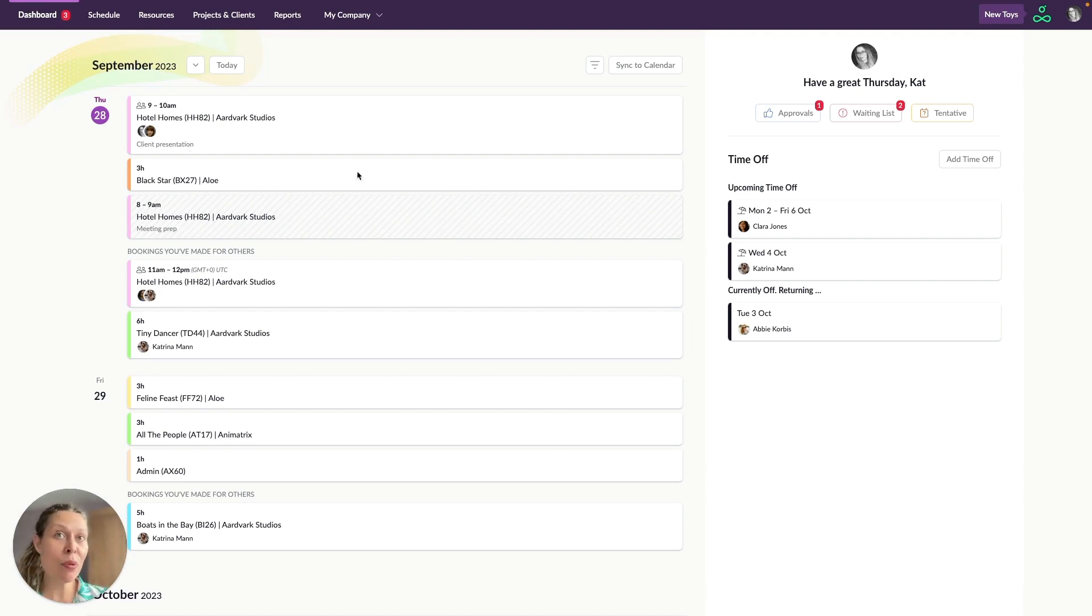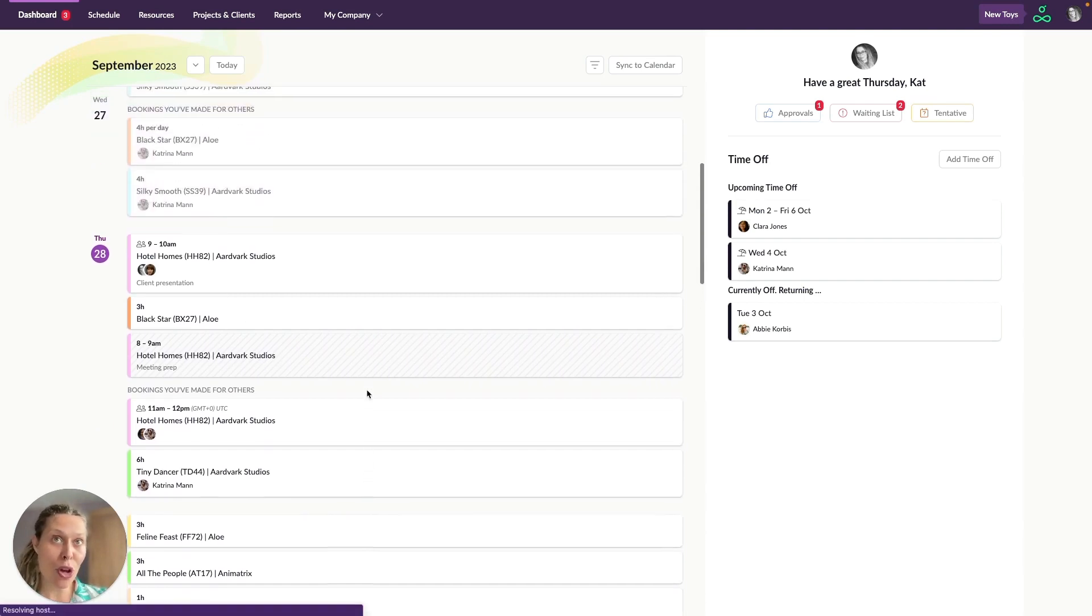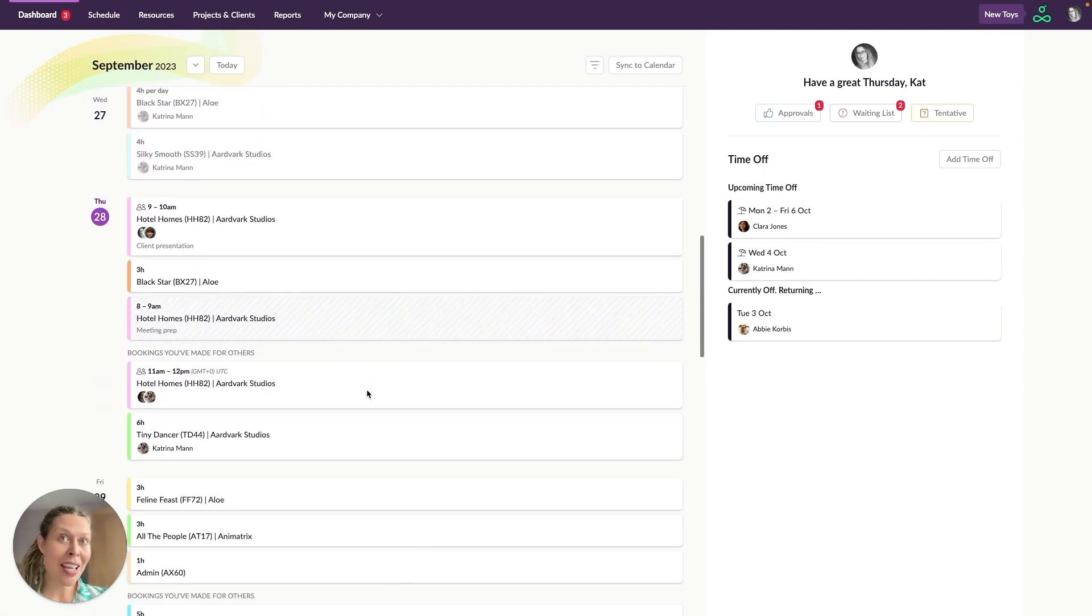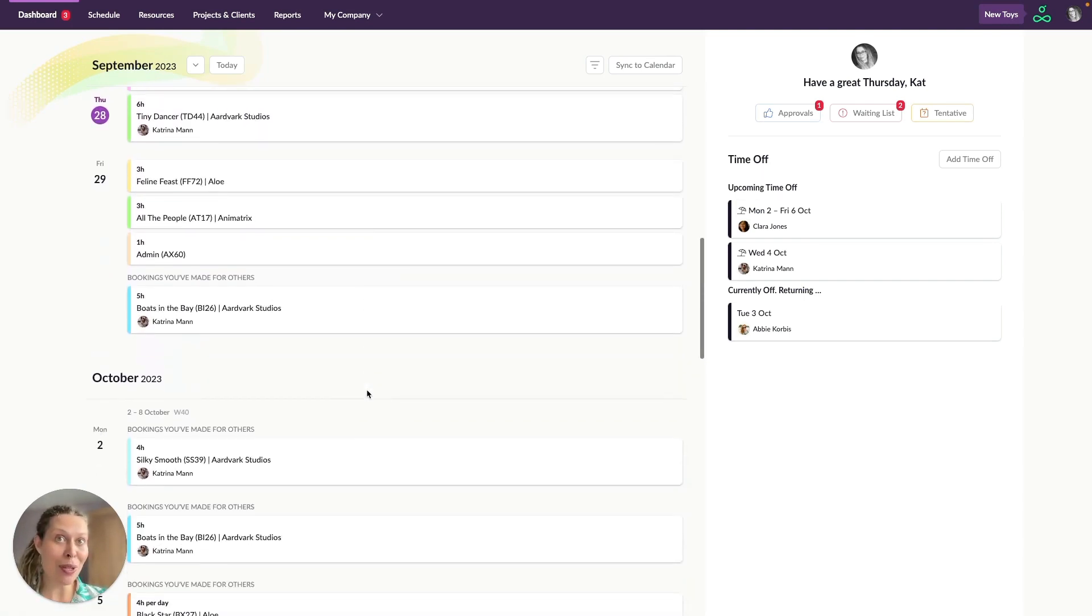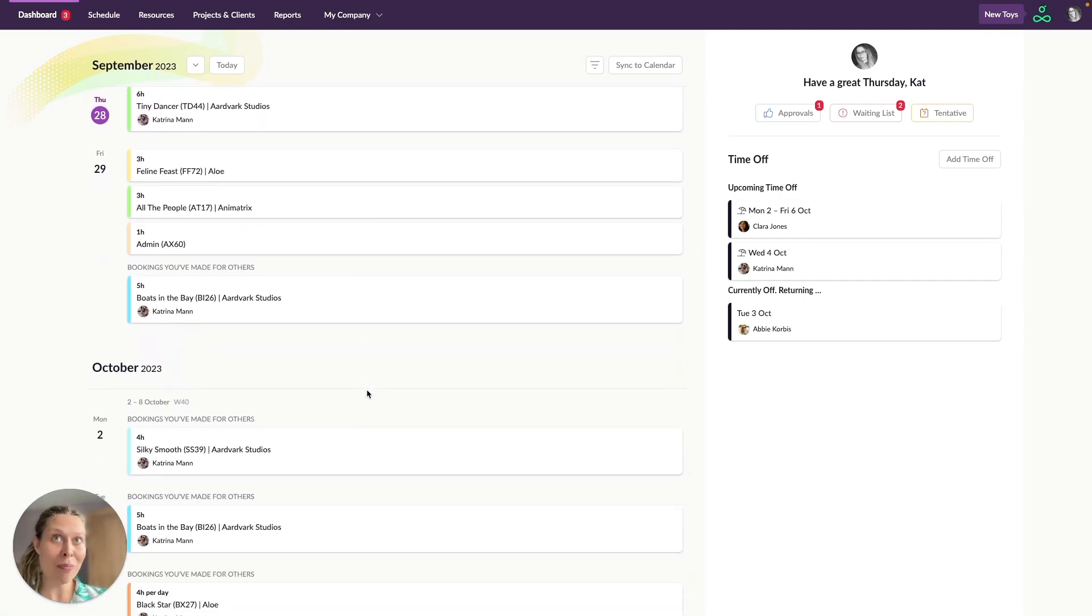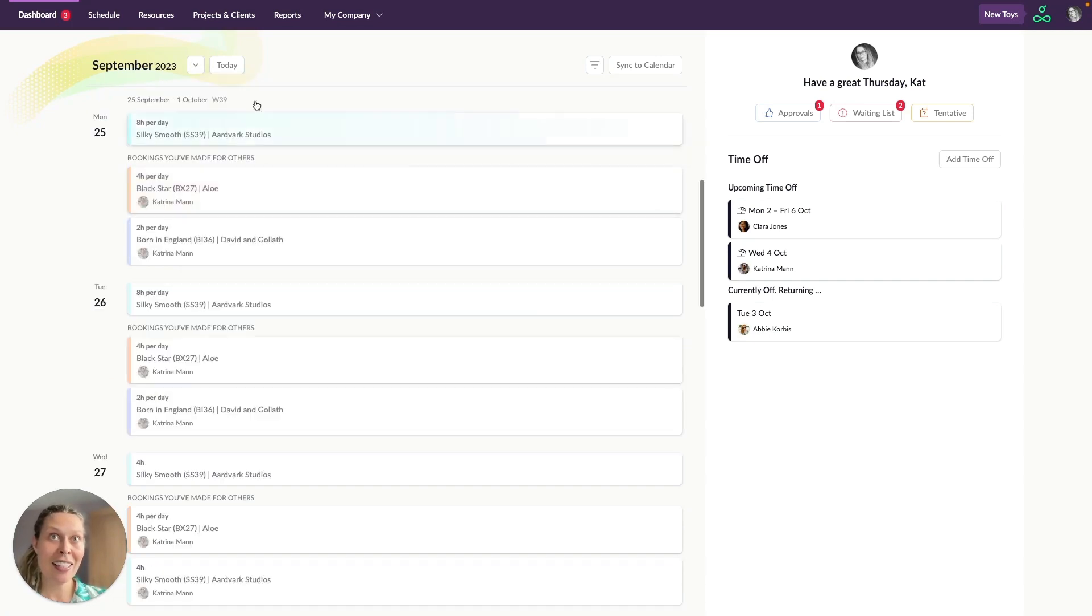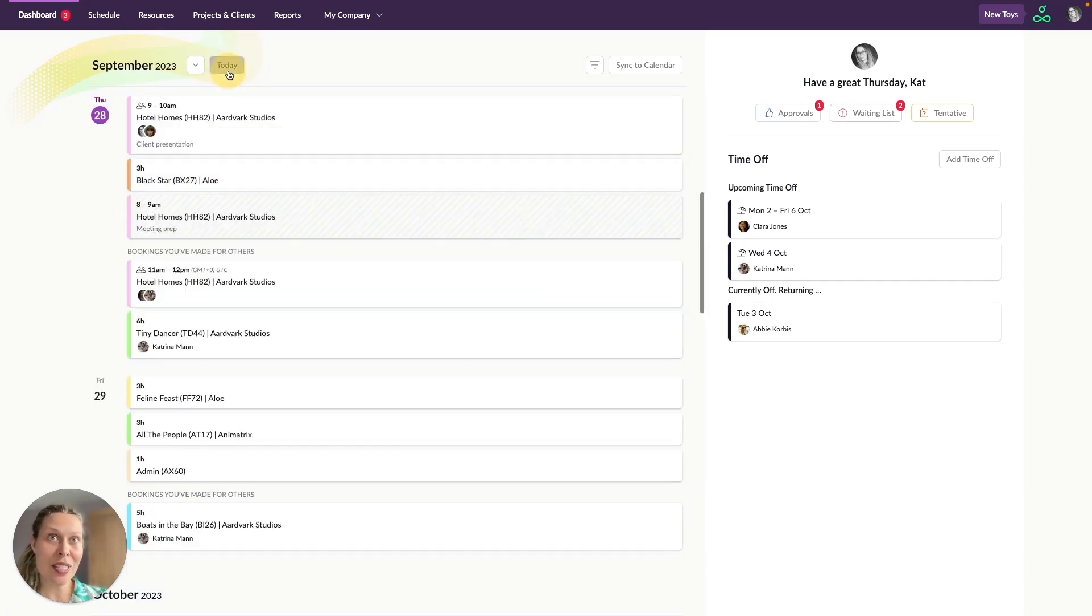Now bookings will be shown in this area on the left hand side. You can scroll up to see bookings in the past and down to see bookings in the future. You can also click on this little arrow here to jump to a specific date and then click on today to jump back to where we are.